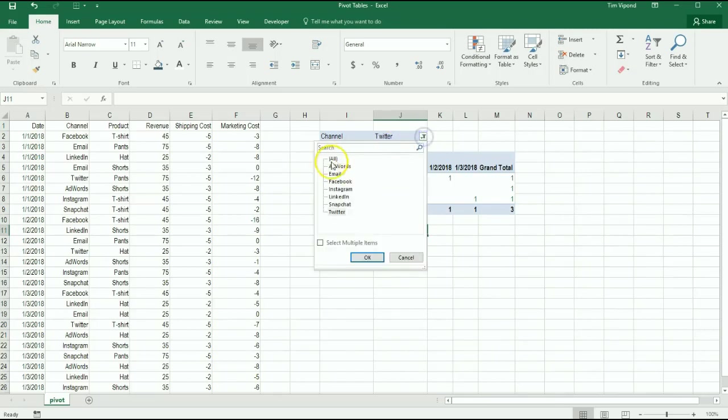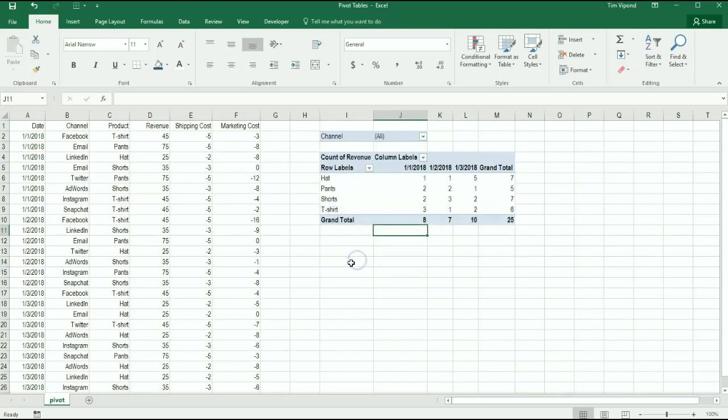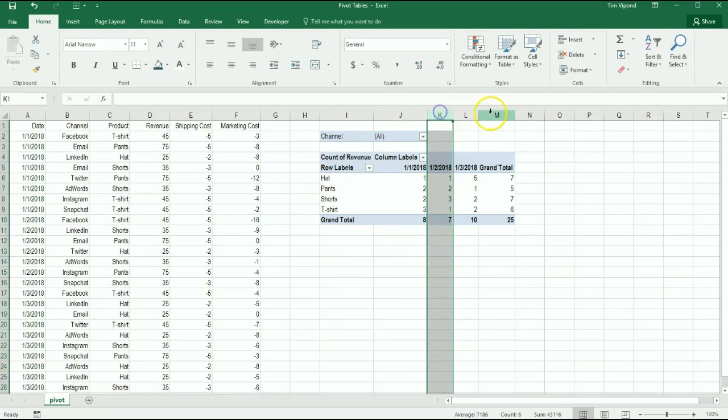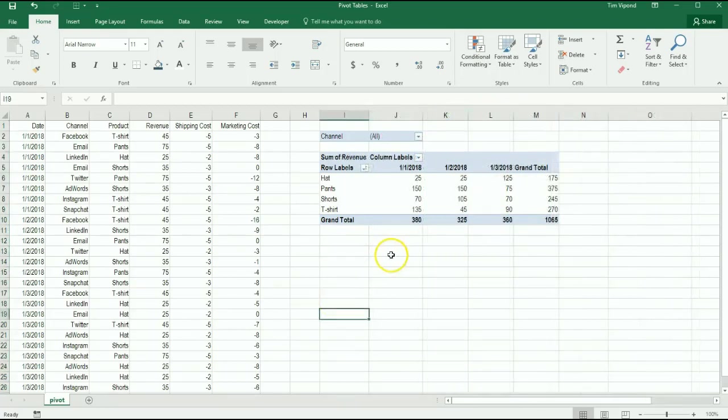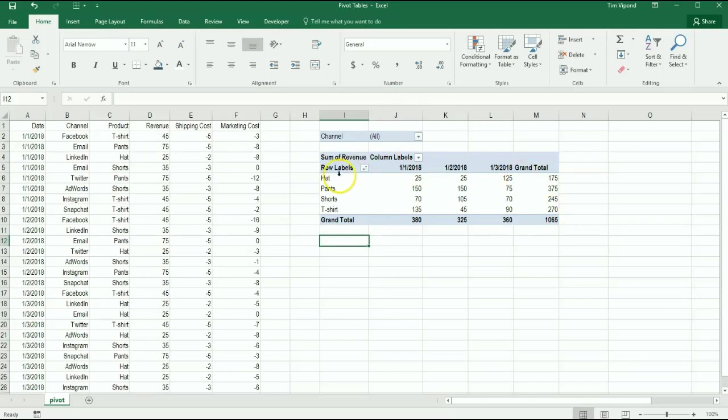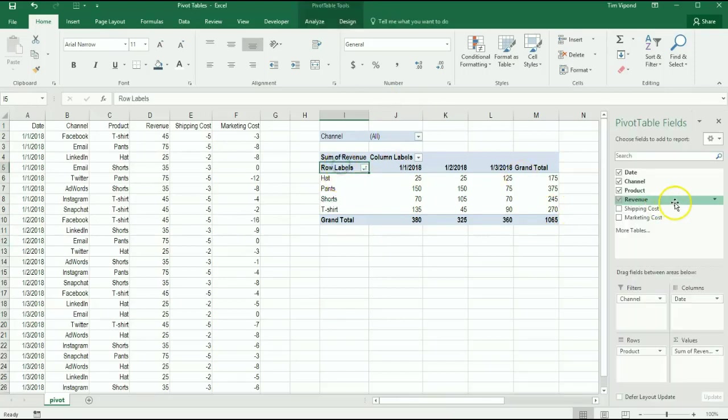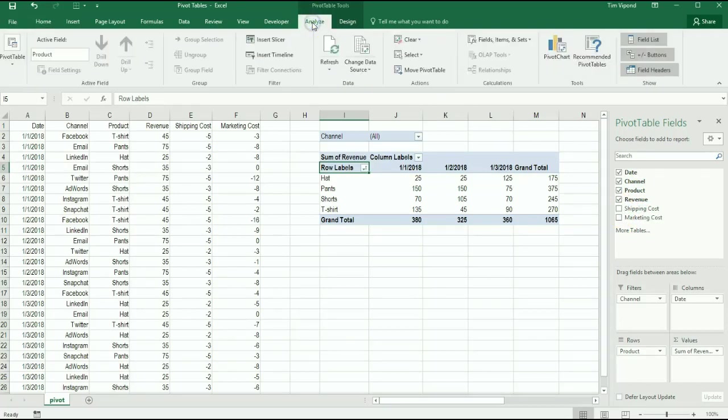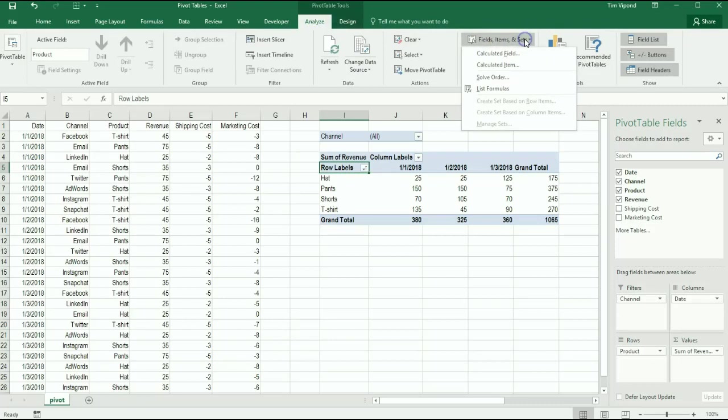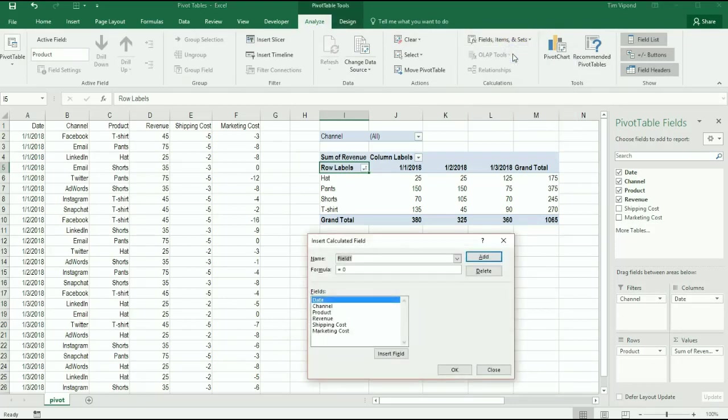After your pivot table is set up, suppose I want to add something to this pivot table that doesn't exist on the drop-down, that's not one of these options right here. There is a way I can create a calculated field. If I go to the analyze ribbon and fields and then select calculated field, I can actually create a new field name here and I'm going to call this contribution margin.